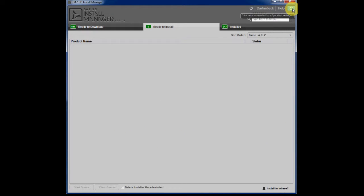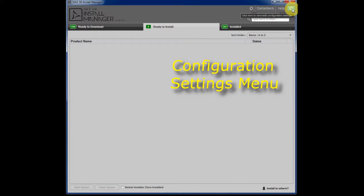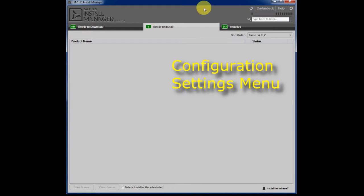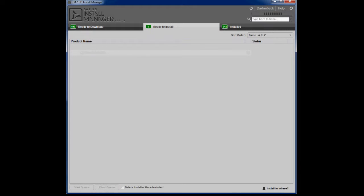But now if you follow that straight up to the far upper right, you see this gear here. That is the configuration settings for the install manager where you can set up your different libraries if you would like to continue with separate categories and where to install your products to.